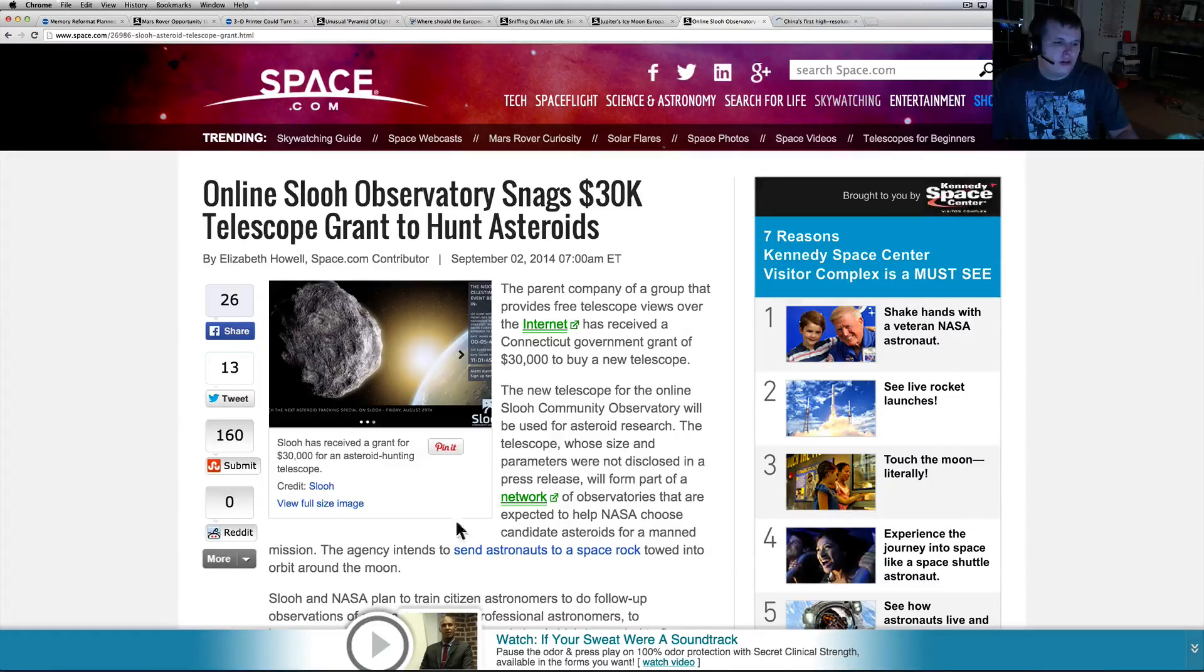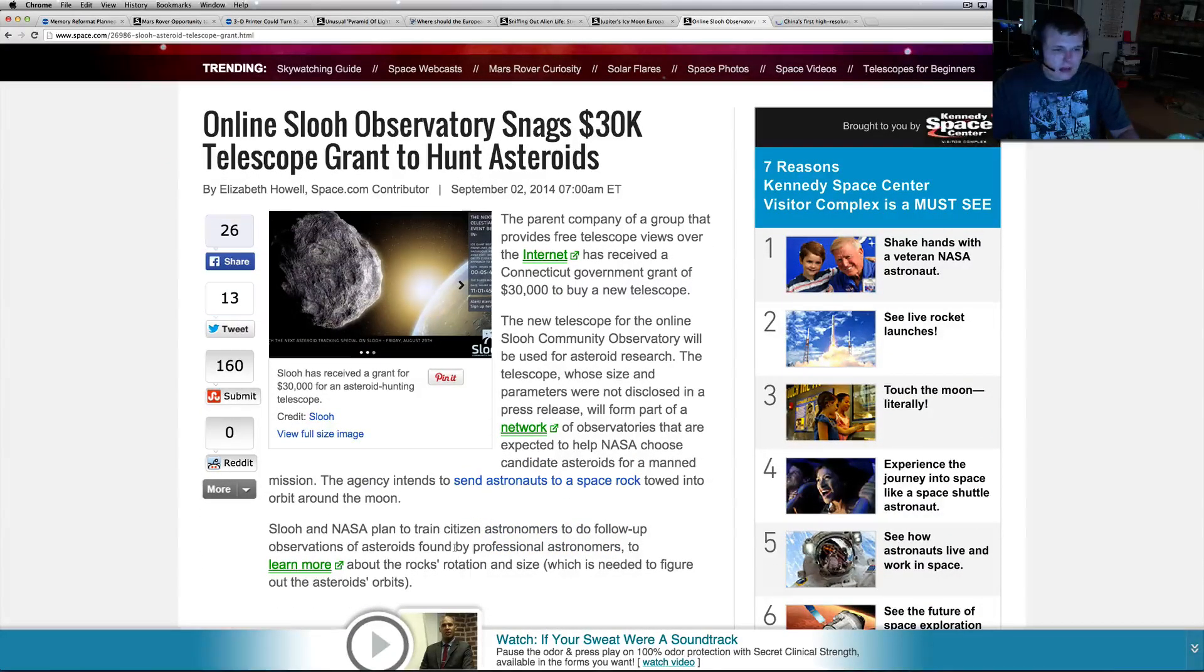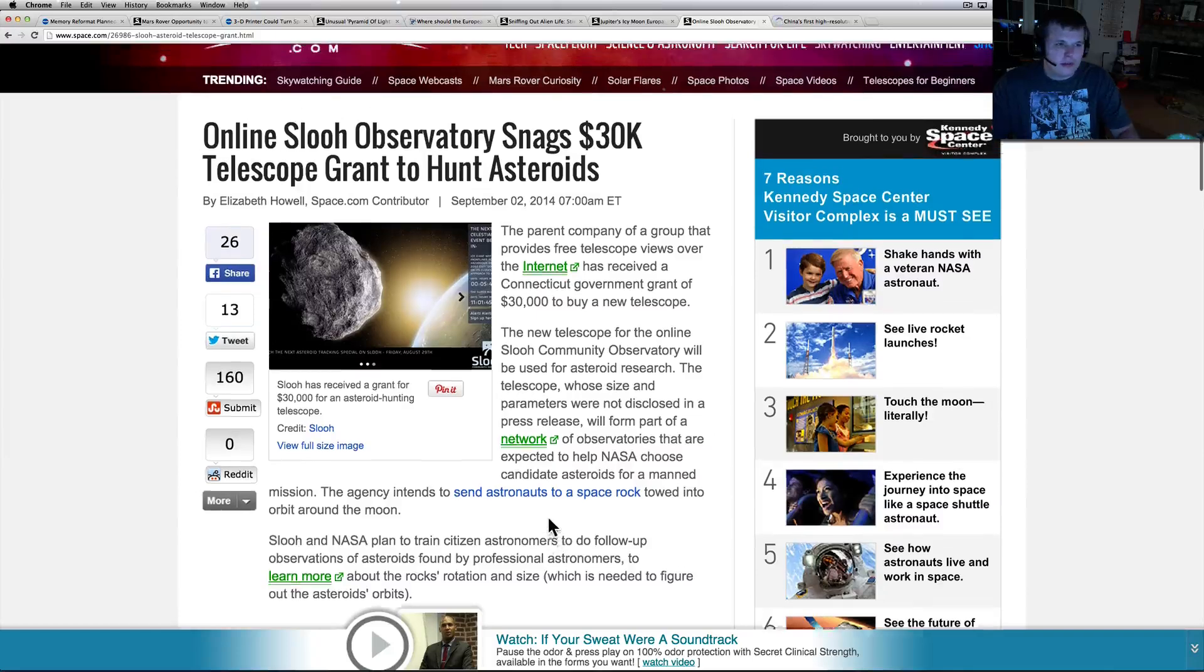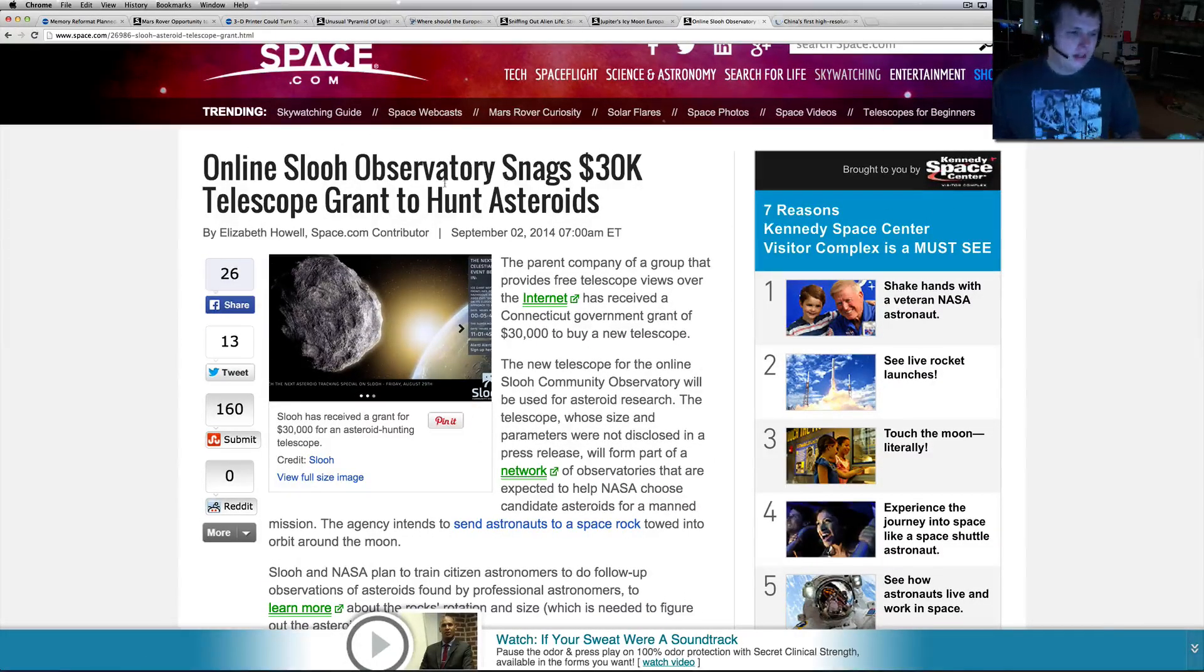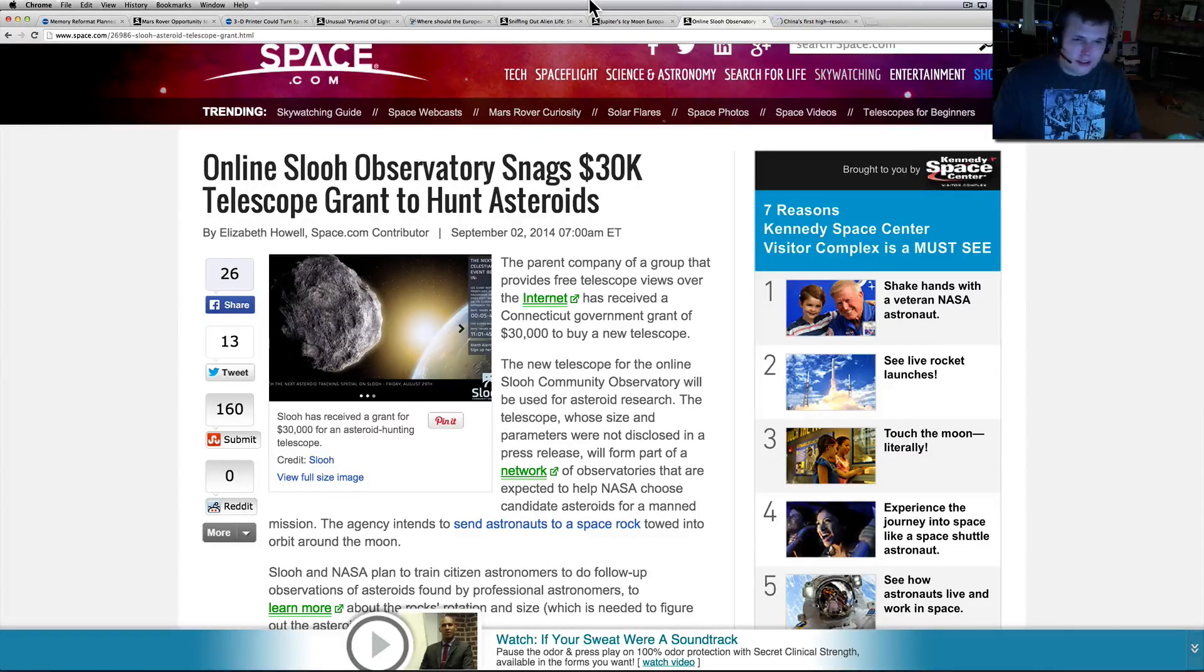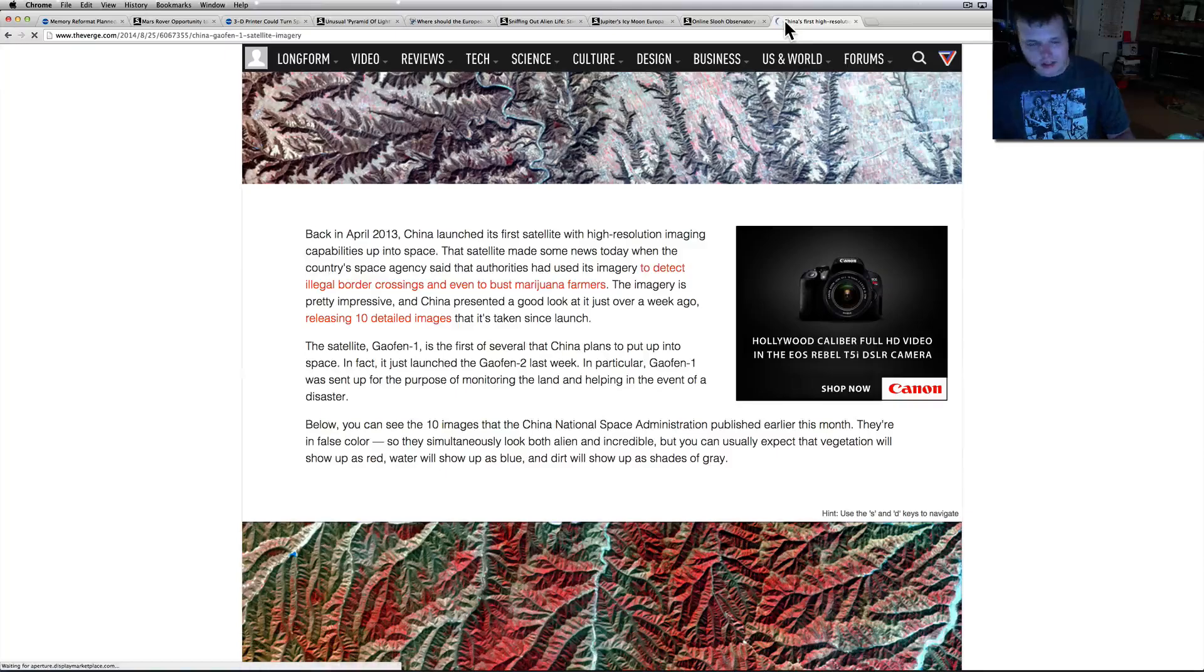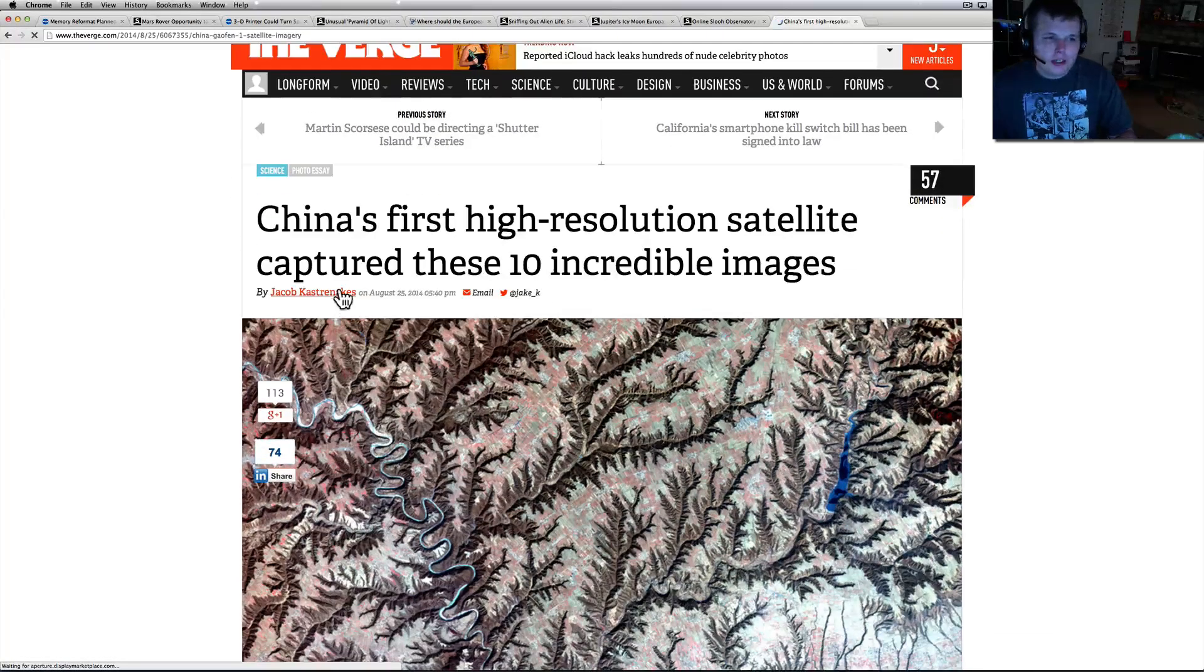The new telescope will be used for asteroid research and will form part of a network of observatories that are expected to help NASA choose candidate asteroids for manned missions. The agency intends to send astronauts to a space rock towed in orbit around the moon. SLOOH and NASA plan to train citizen astronomers to do follow-up observations of asteroids found by professional astronomers to learn more about the rocks' rotations and size. This is pretty awesome. SLOOH is a neat thing. I'm really glad they're getting that because honestly some of the best information came from there when everybody kept saying that ISON was going to kill us or take out the power. They were the most realistic people - they had a great debunking of it, not really debunking but a great 'let's get our heads out of our ass' type thing.